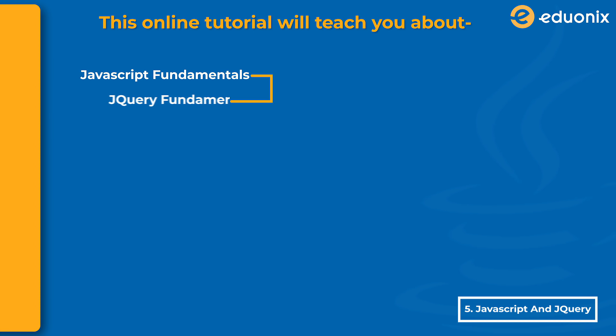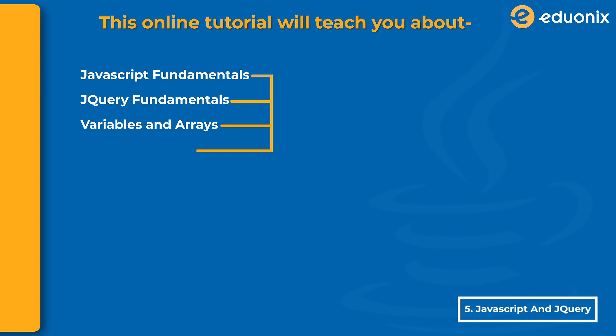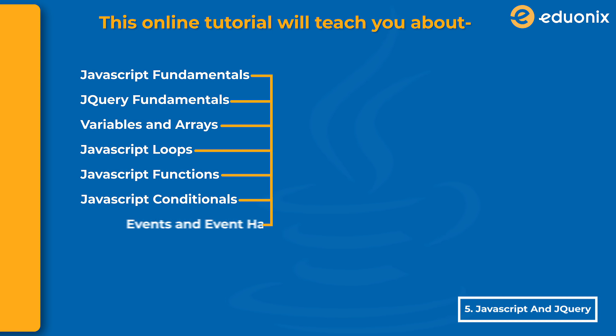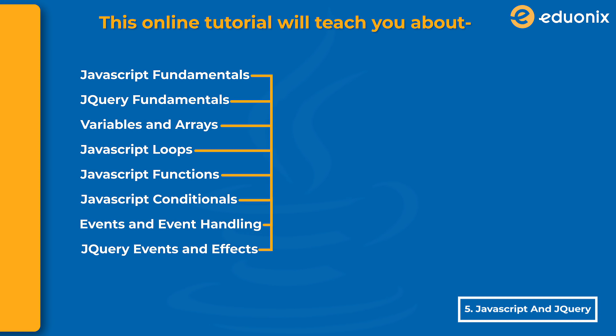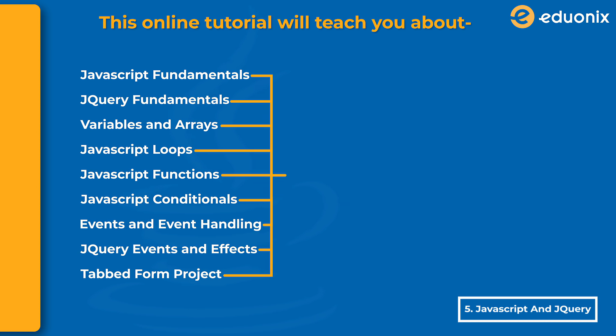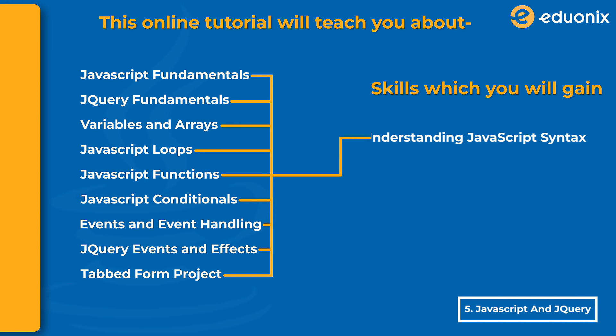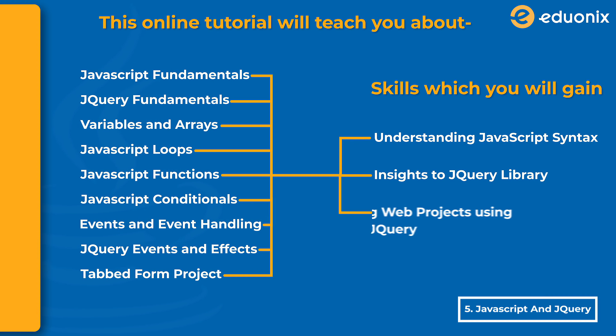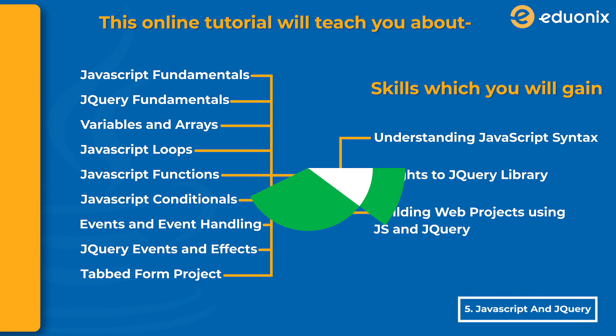This online tutorial will teach you JavaScript fundamentals, jQuery fundamentals, variables and arrays, JavaScript loops, JavaScript functions, JavaScript conditionals, events and event handling, jQuery, and a tabbed form project. By the end of this course, you'll gain skills in understanding JavaScript syntax, insights into the jQuery library, and building web projects using JS and jQuery.